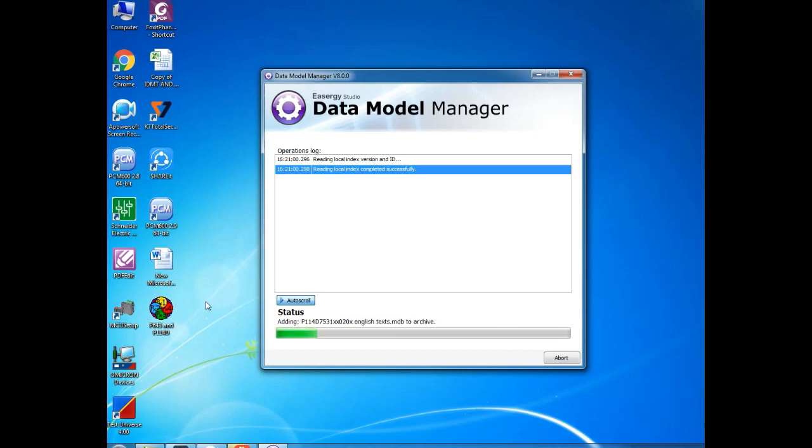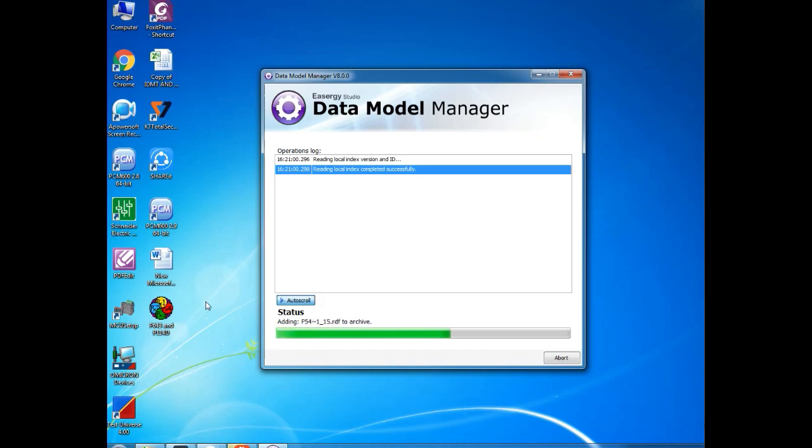You can see in my desktop, the data module is created. And this created data module you can share to your friends and they can install this to their laptop.